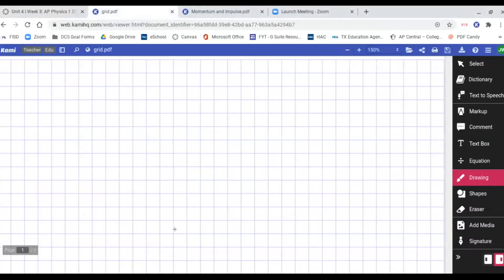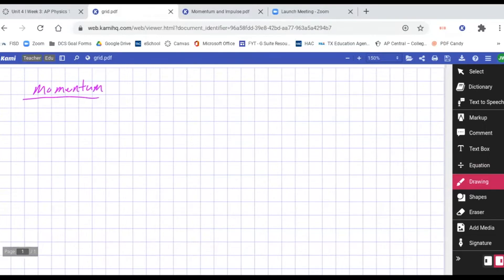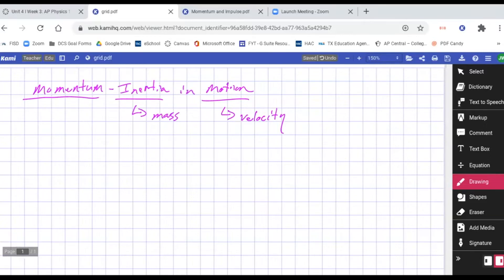Let's get some things written down so we have something to refer back to after the Thanksgiving break. Starting with momentum — momentum is inertia in motion. We know inertia is simply mass, and we know motion can be measured based on velocity. If something isn't moving, it's not in motion, so it doesn't have momentum. By definition, it has to be in motion.